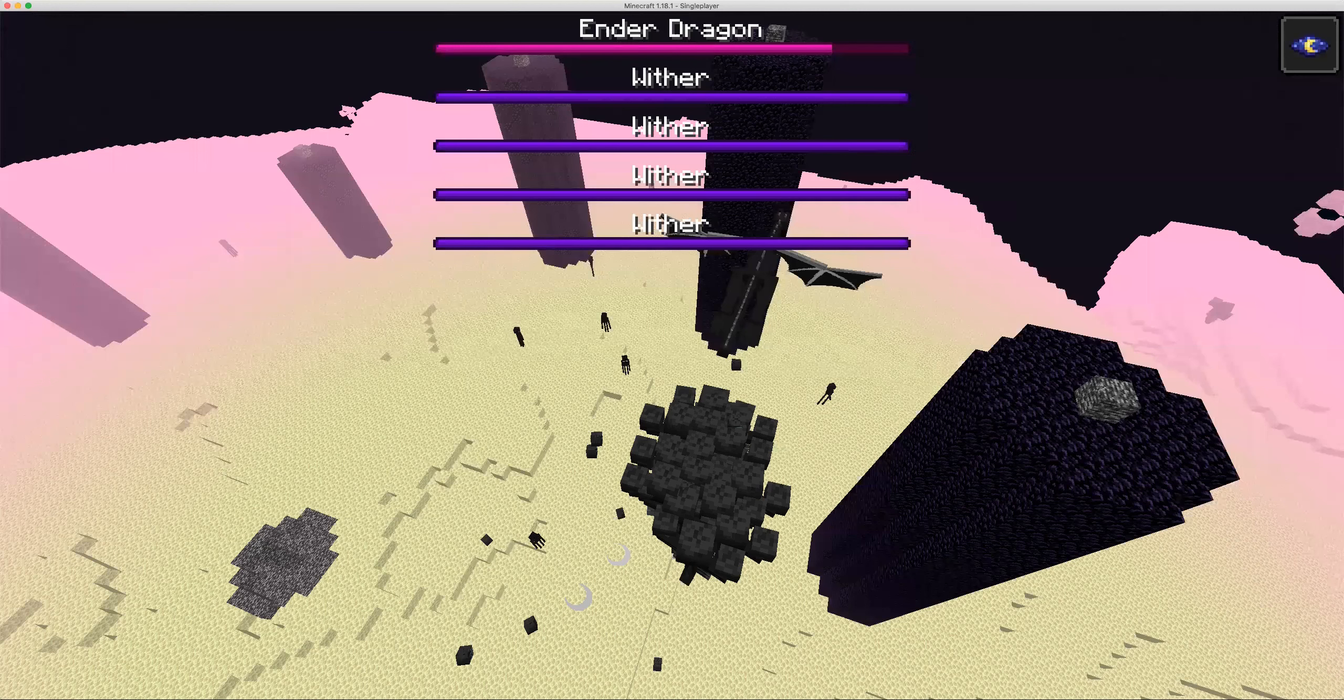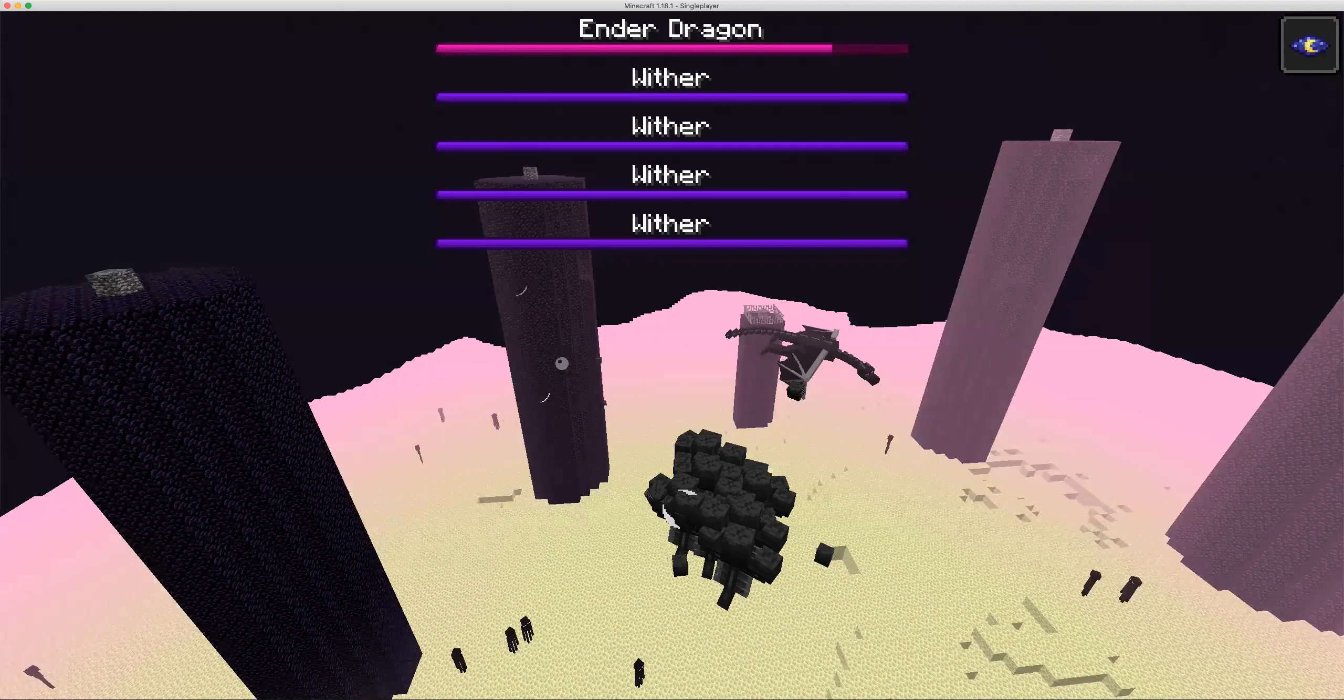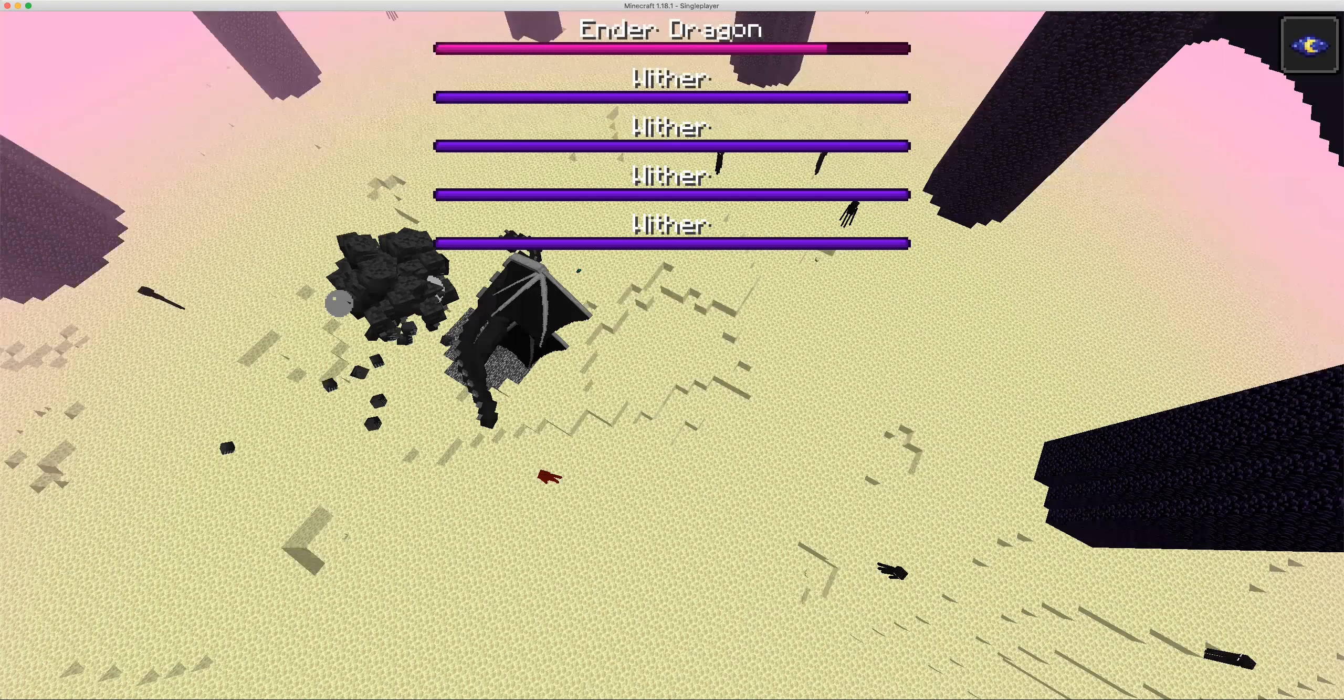This is actually take two because I tried to spawn one wither but it would not fight, so I'm spawning a little cloud of withers this time. Looks like the withers are fighting. The dragon is not really fighting.